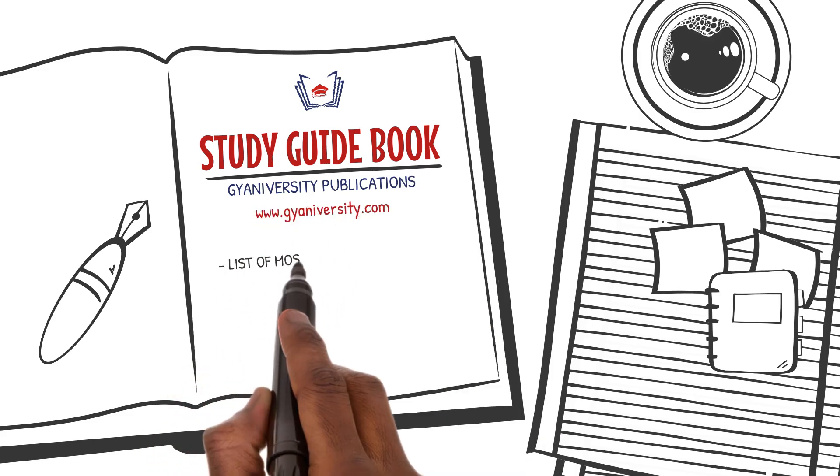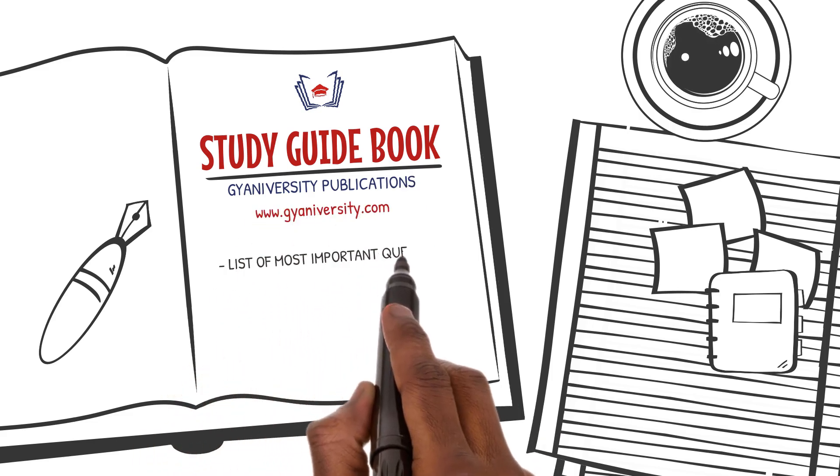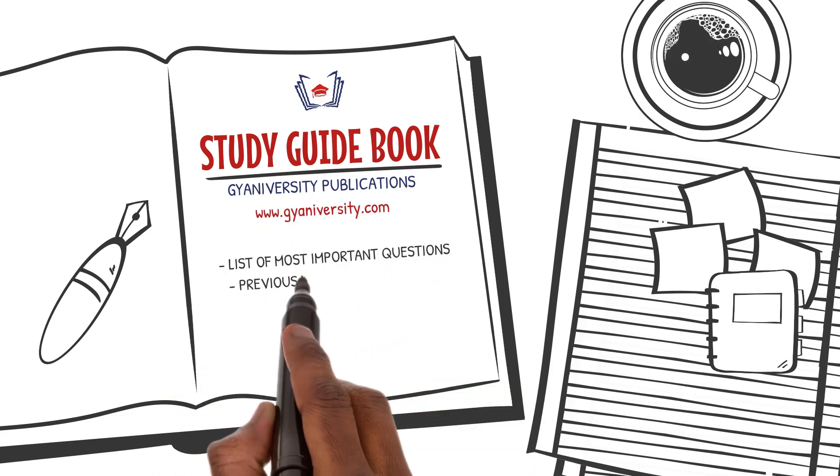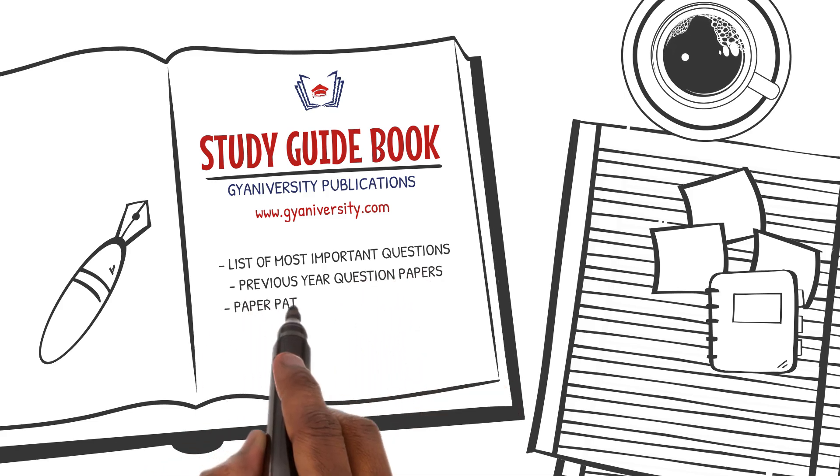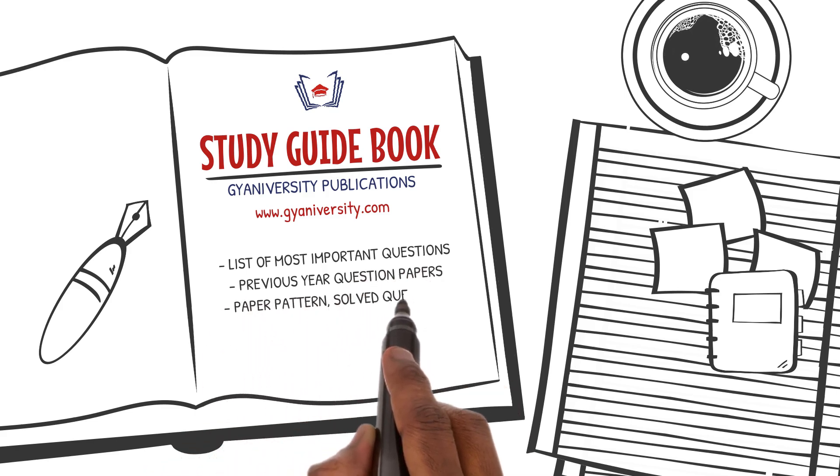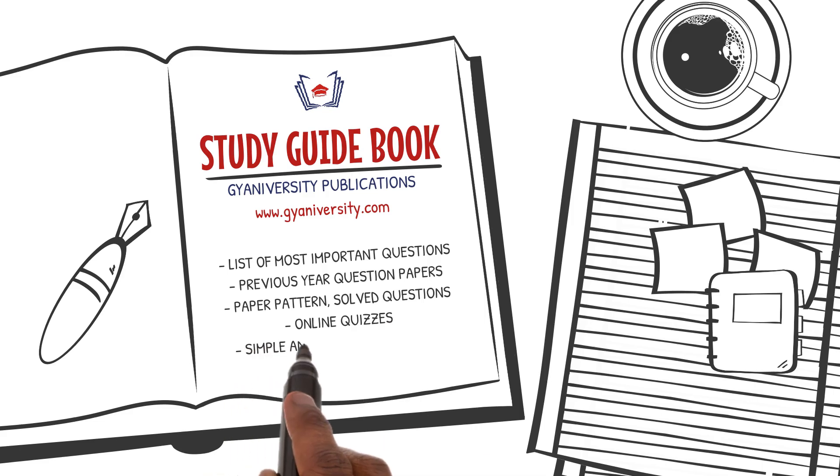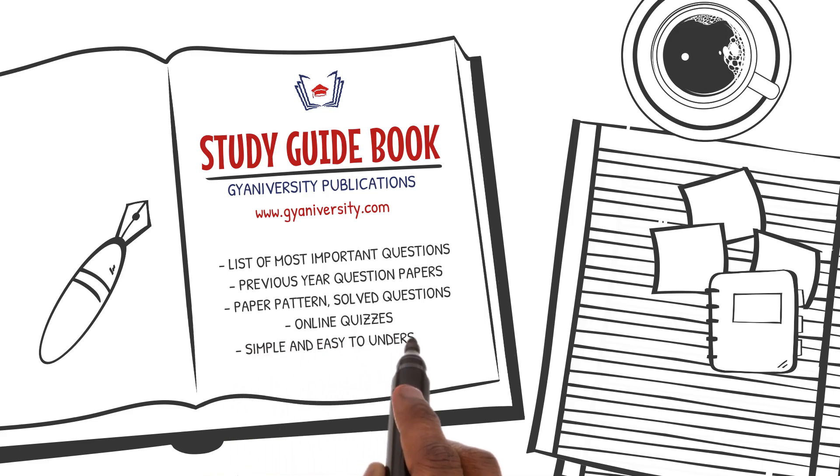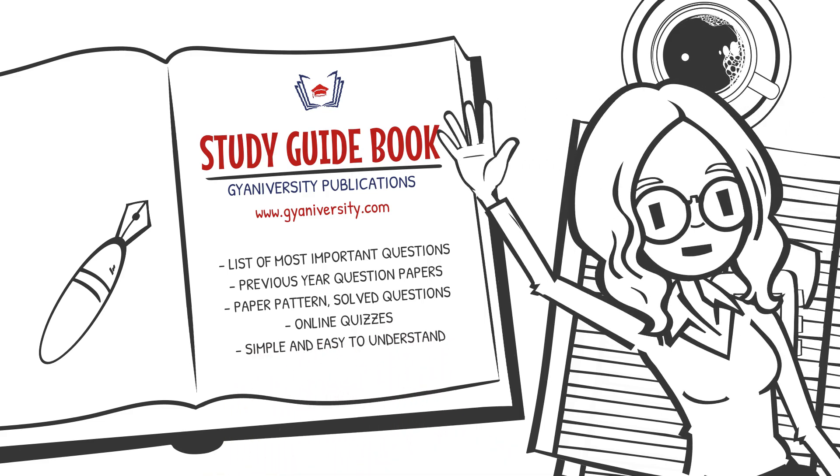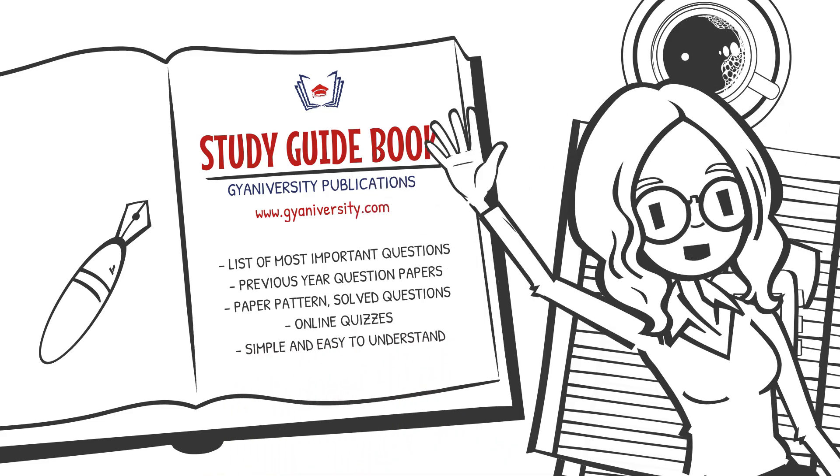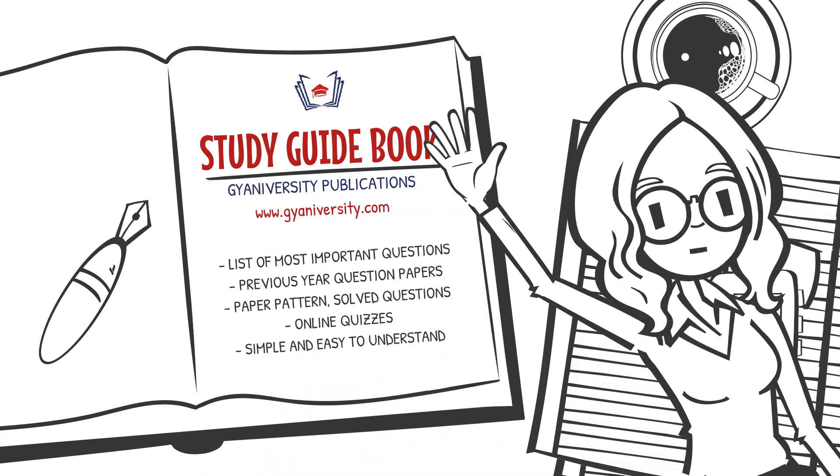It shows you a list of all the questions that have the highest chance of coming in your next exams based on research carried out on previous year question papers. All the best and I'll see you in the next lesson.